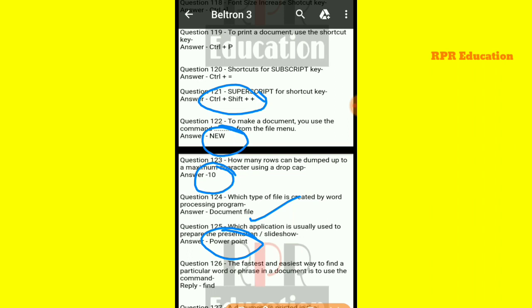Next: the fastest and easiest way to find a particular word or phrase in a document is to use which command?